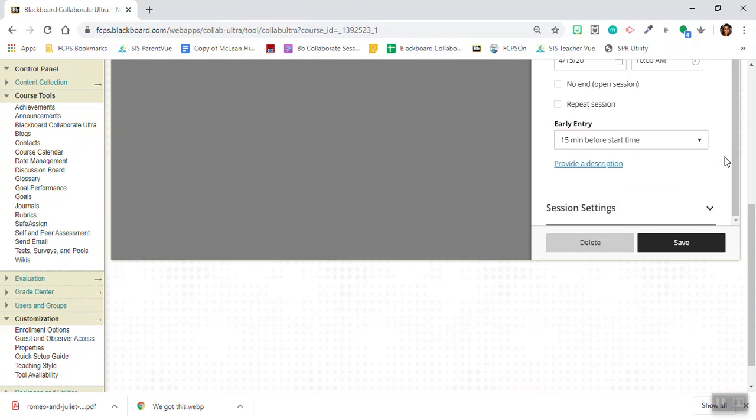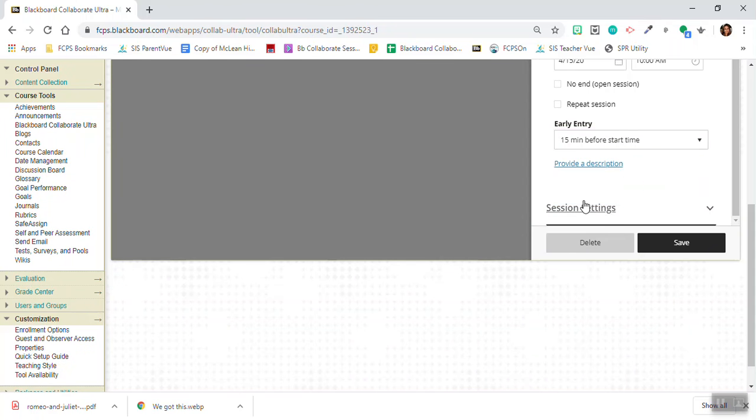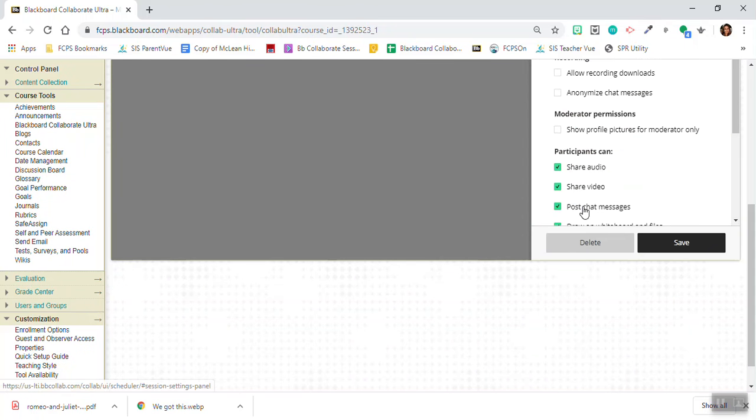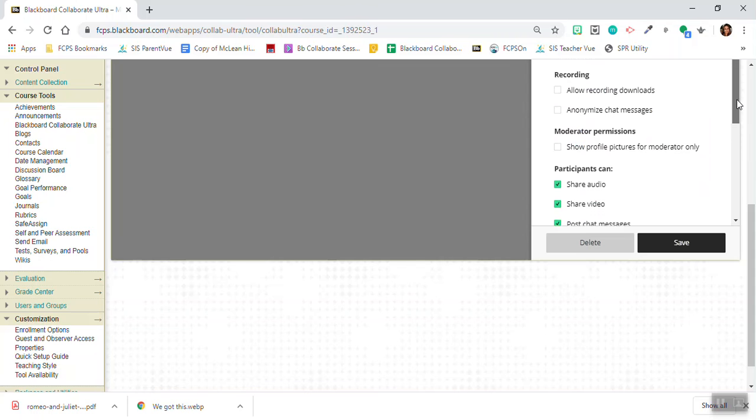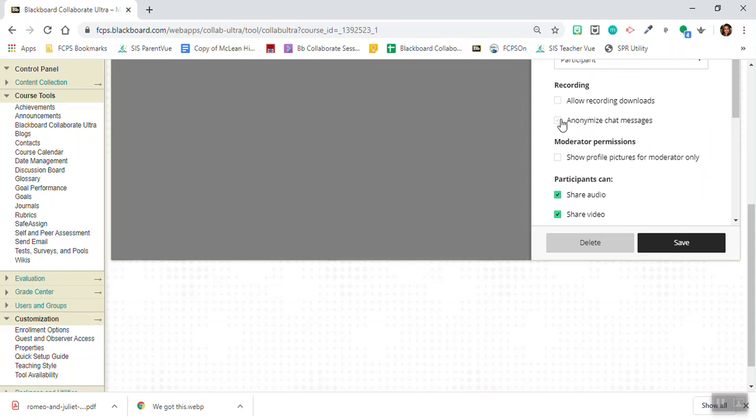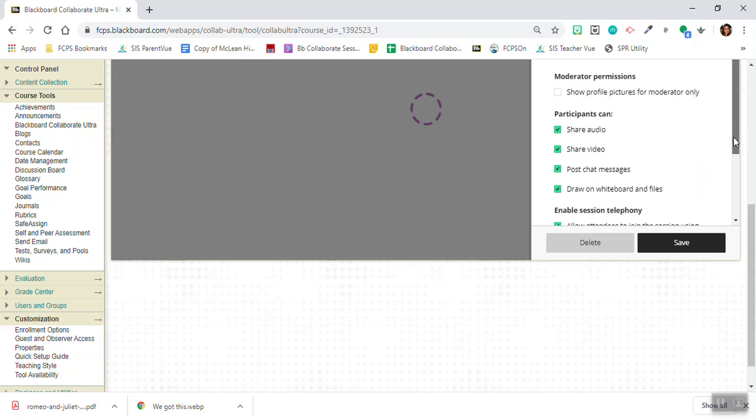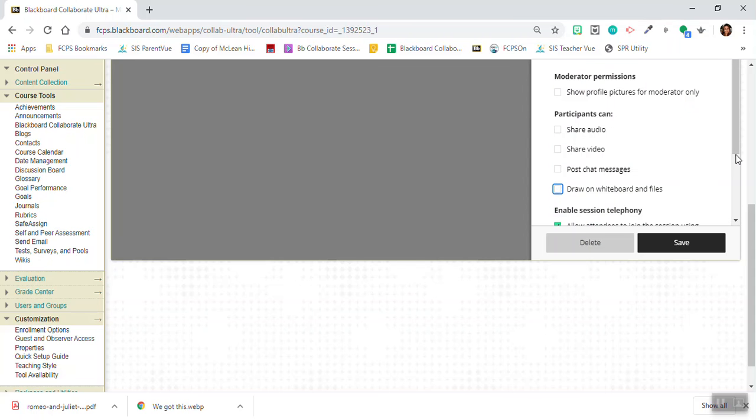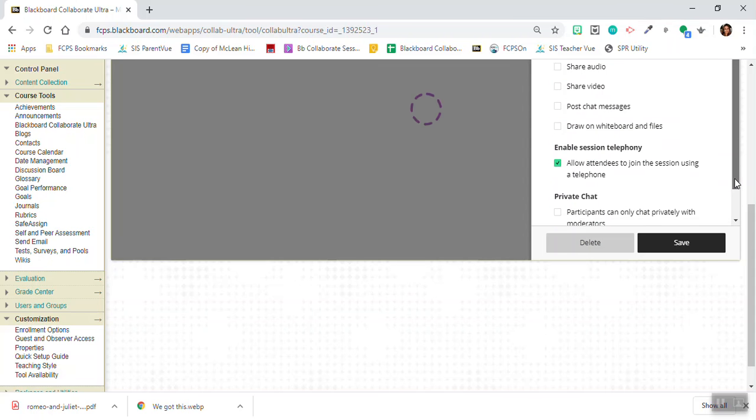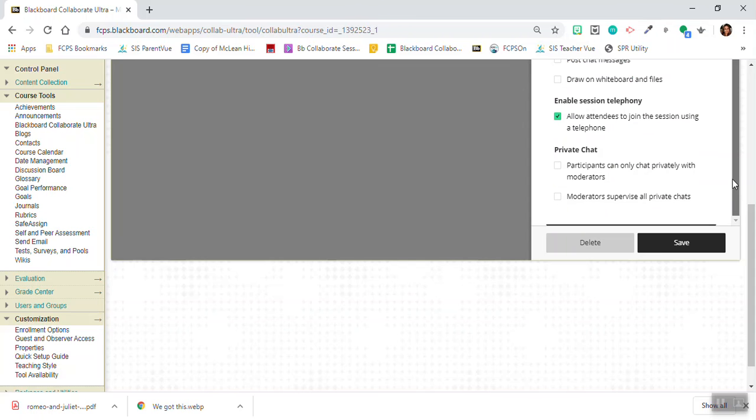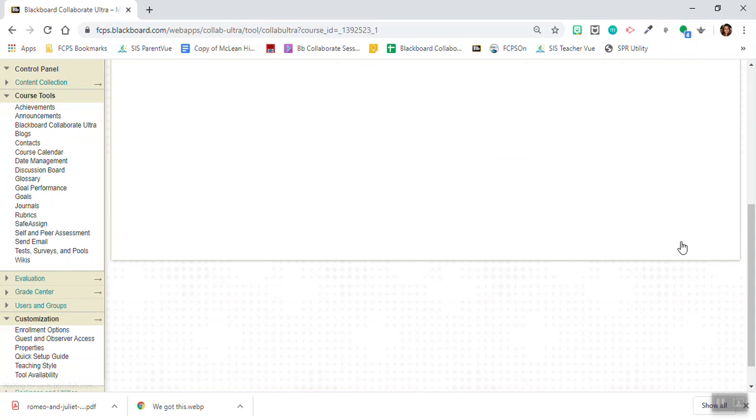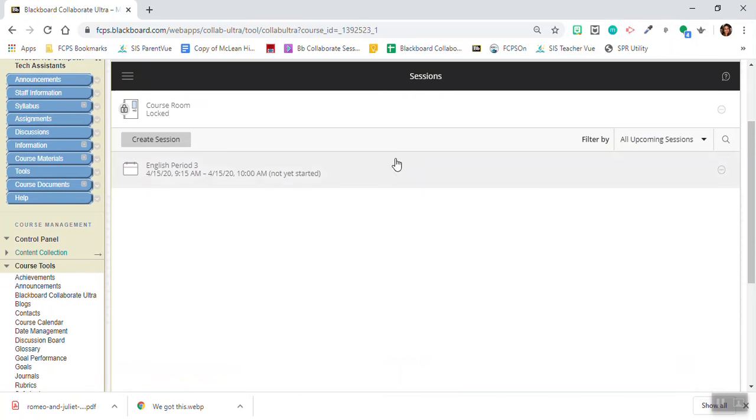Here under session settings I want to check anonymize chat messages and I want to uncheck all of these features. I can always go in during my session and I can enable these features. I can decide if I want students to be able to join using a telephone and I can decide if I want participants to only chat privately with moderators. I'm going to click save and there's my session. It's not yet started, but once it's started I can click on it and just click join session.